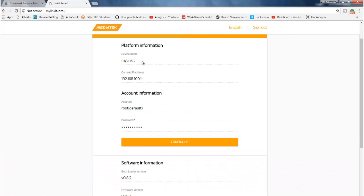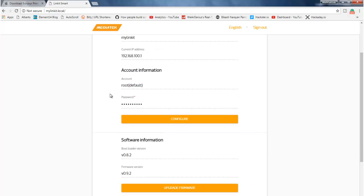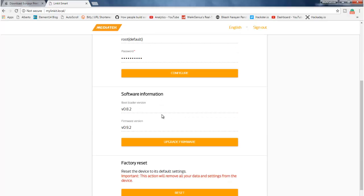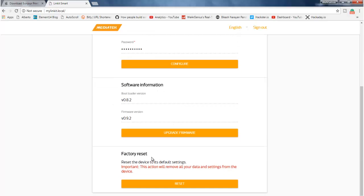It shows you the device name, the current IP address it is having, and again your username, by default username that is root, and the password, the software versions, and if you want to make it a factory reset.